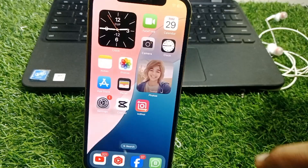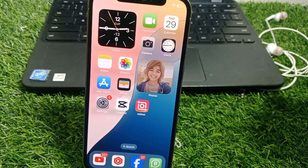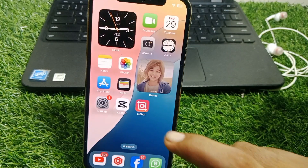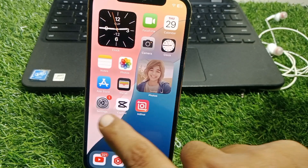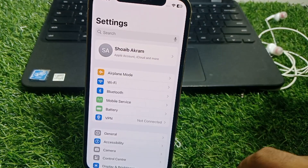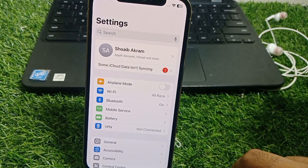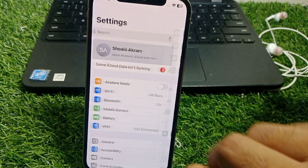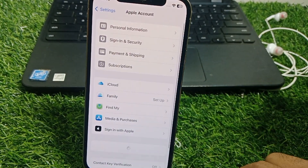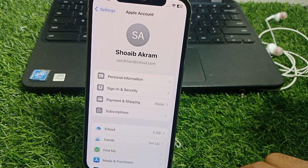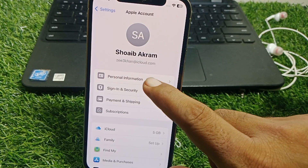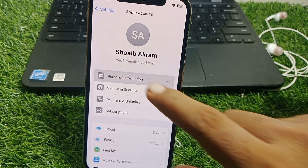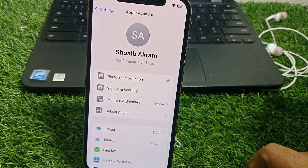First of all, close this page. Go to the Settings icon, and from there tap on your Apple ID. You can find your personal information there.